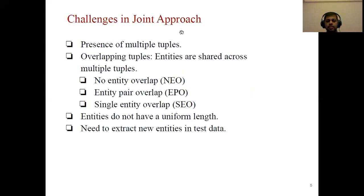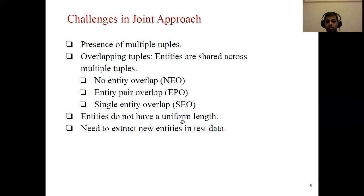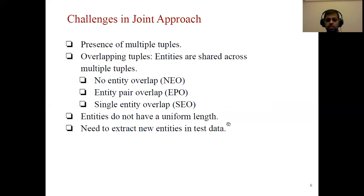The challenges in joint approaches are: we have to extract all tuples even if there are multiple ones; overlapping tuples where entities may be shared across tuples; entities do not have uniform length — we have to extract single-token, two-token, or multi-token entities; and we also have to extract new entities from test data.